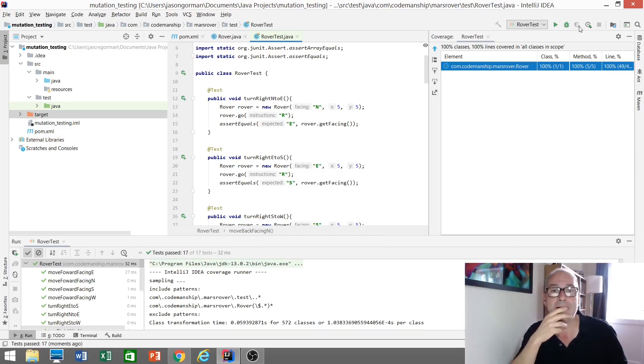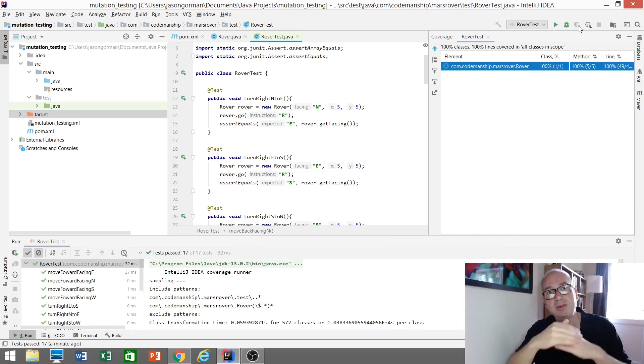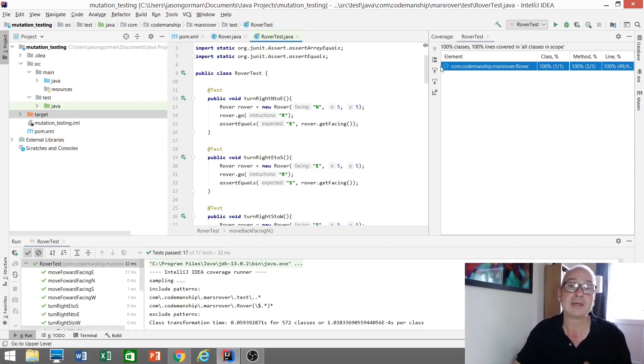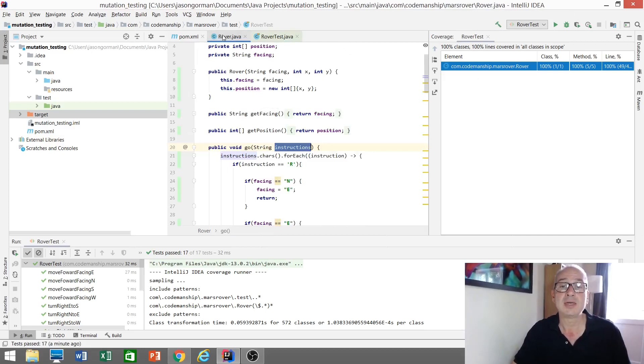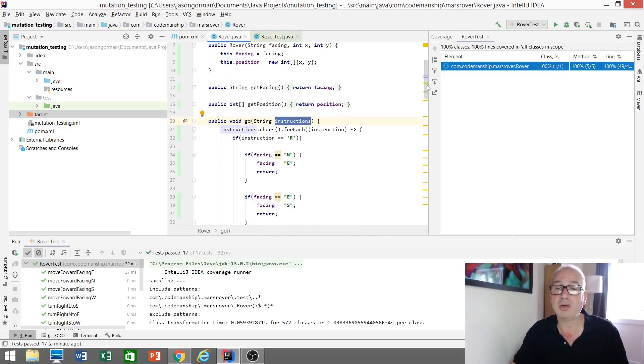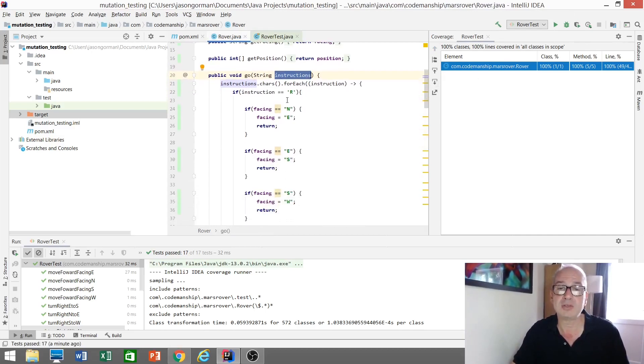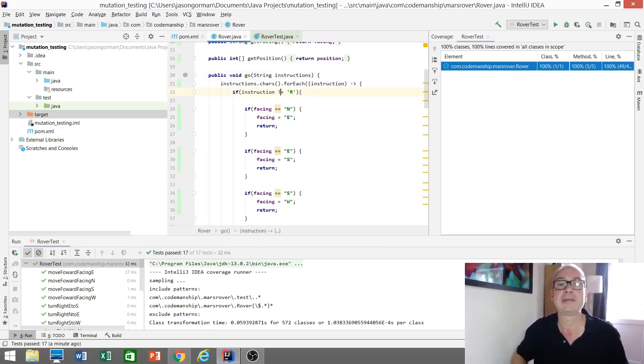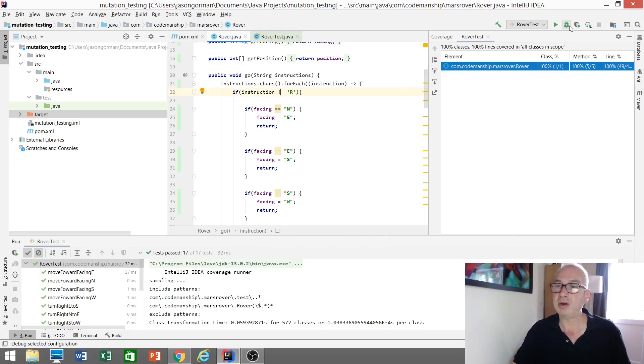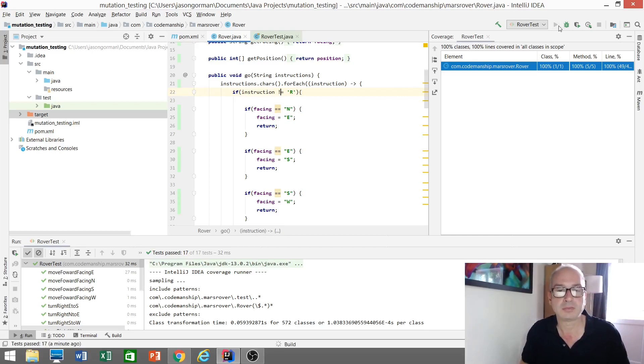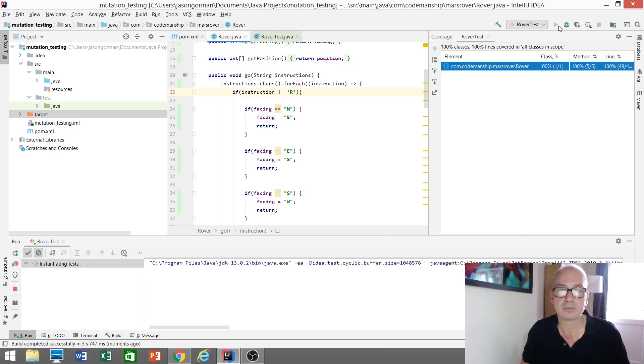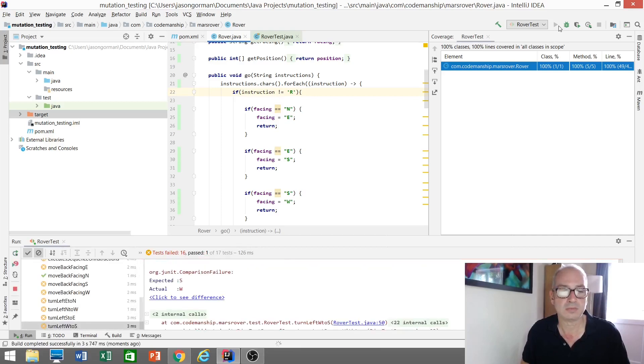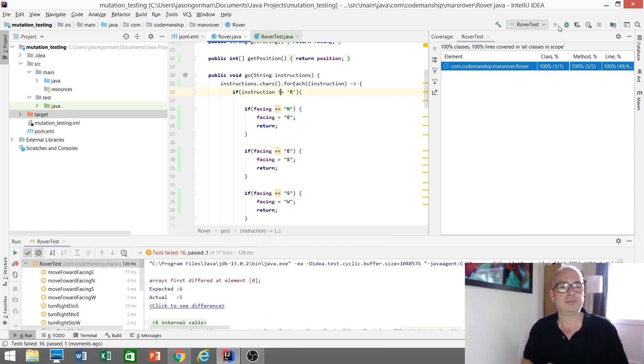So how could we check whether each line of code is really being tested? Well, one thing we could do would be to deliberately break a line of code. Let's say, for example, this line here, instruction equals R. Let's turn that into not equals R. So let's negate it. And let's rerun our tests and see what happens. Look at that, lots of tests failing.